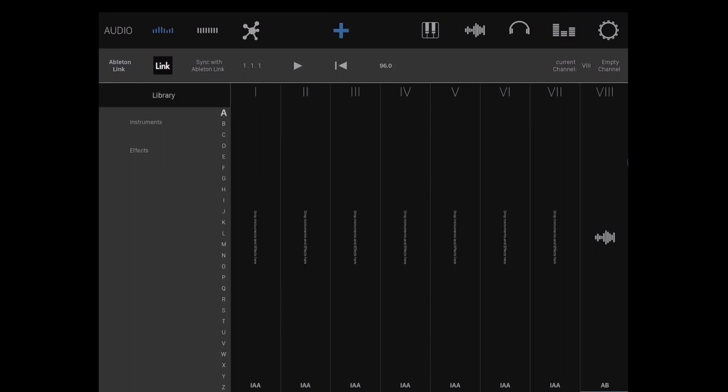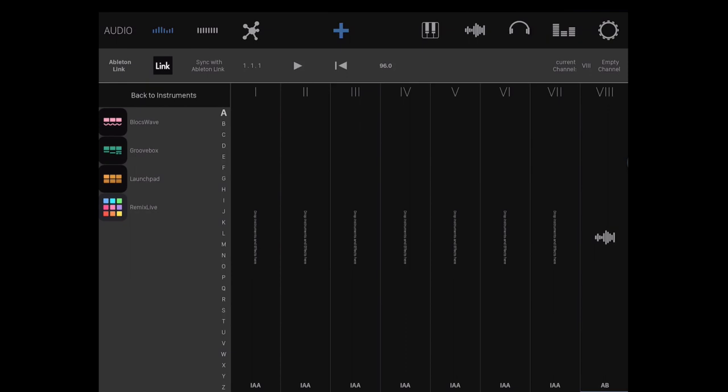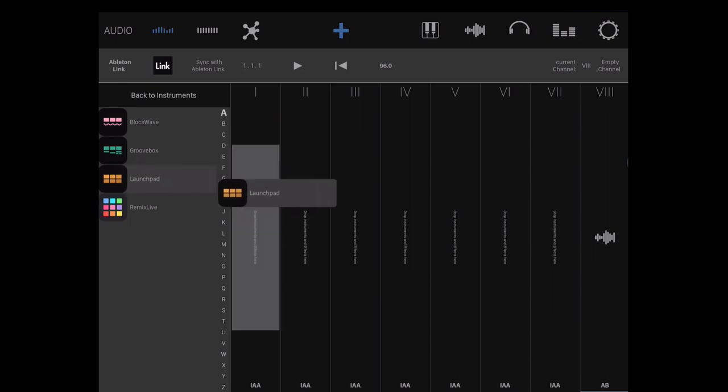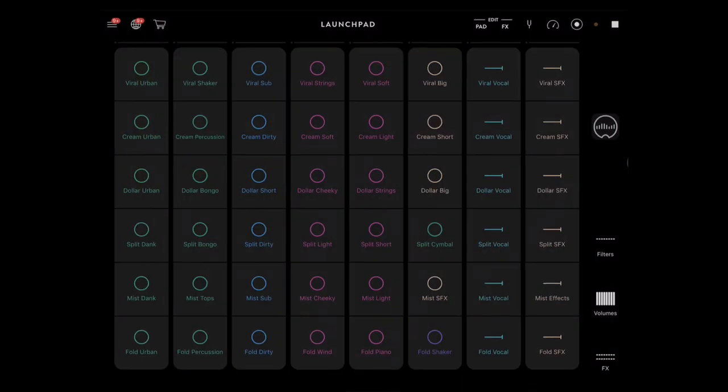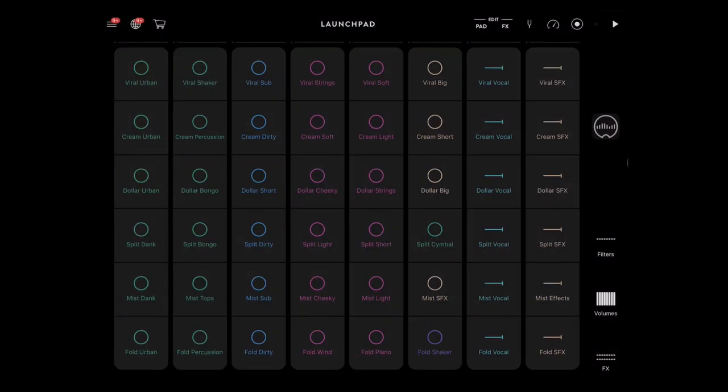We'll hit the plus button, go into my instruments, IAA instruments, and in here we can find some of the audio generating apps that I have installed. I'm simply going to pick up Launchpad, bring it over and drop it on a track which is going to load. You can see you get a notification of a link there because I've got Ableton link enabled on the Launchpad.